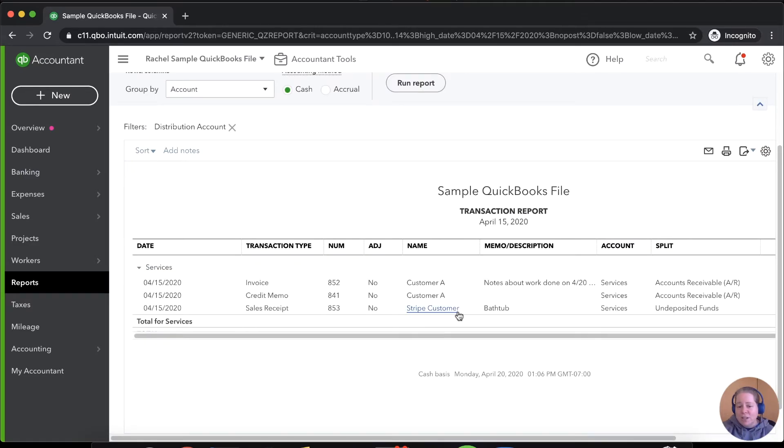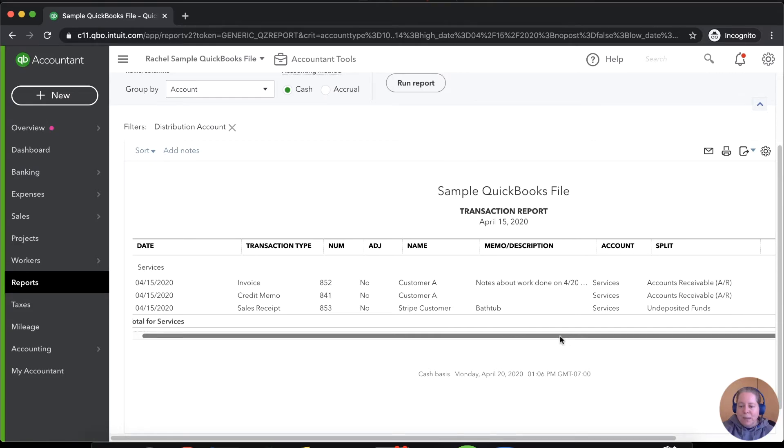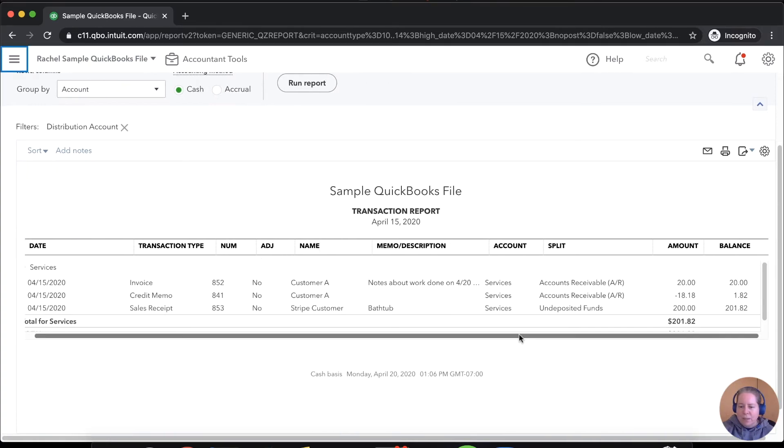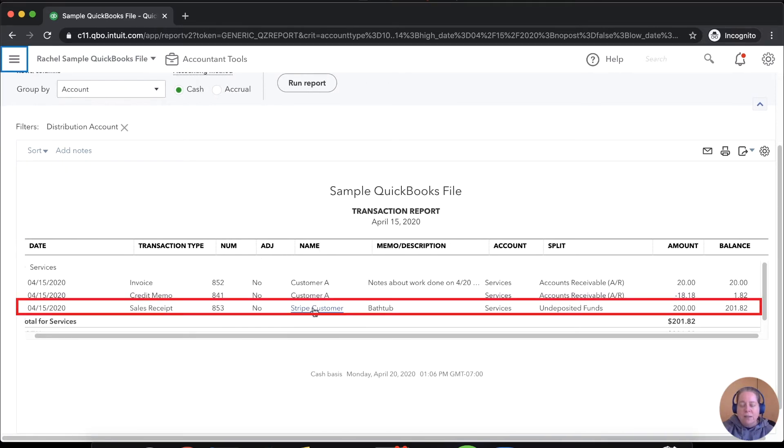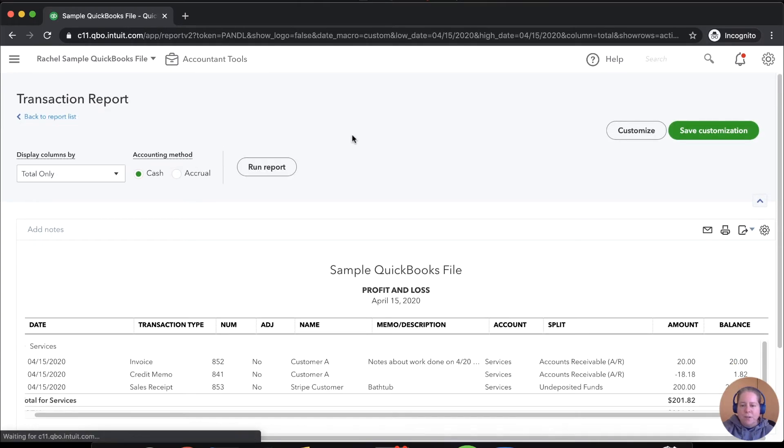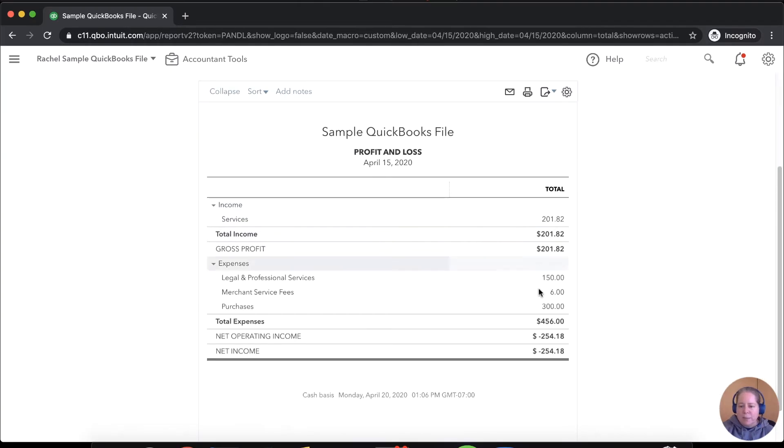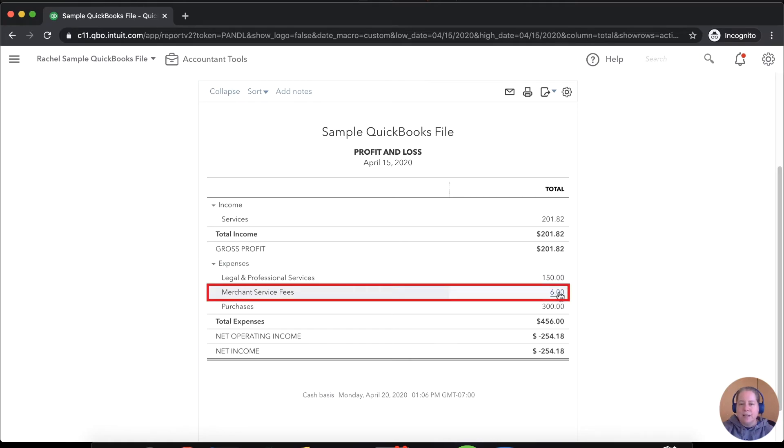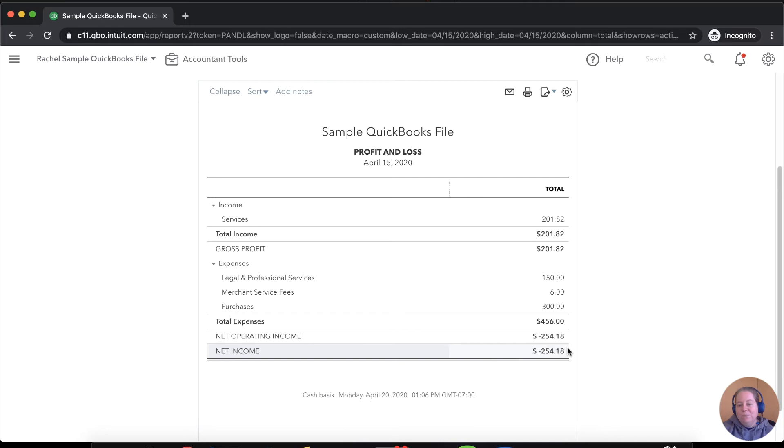Apparently, I had more than one transaction in here. But let me click on this so I can make it bigger. So I can see I collected $200 from my bathtub customer. If I go back to report summary, I can see that I lost $6 in merchant fees and then I had other stuff going on. So then I had a negative net income, but you get the idea.